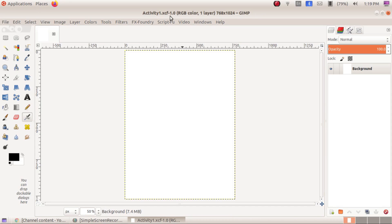We created our canvas. You can see the background layer in the layer/channel panel. You must understand one important thing: each element you draw or insert in GIMP should be in a separate layer, otherwise you cannot manage each element separately. If you insert everything into a single background layer, you cannot access those objects individually — that is the main problem. So you must create a separate layer for each object or element.